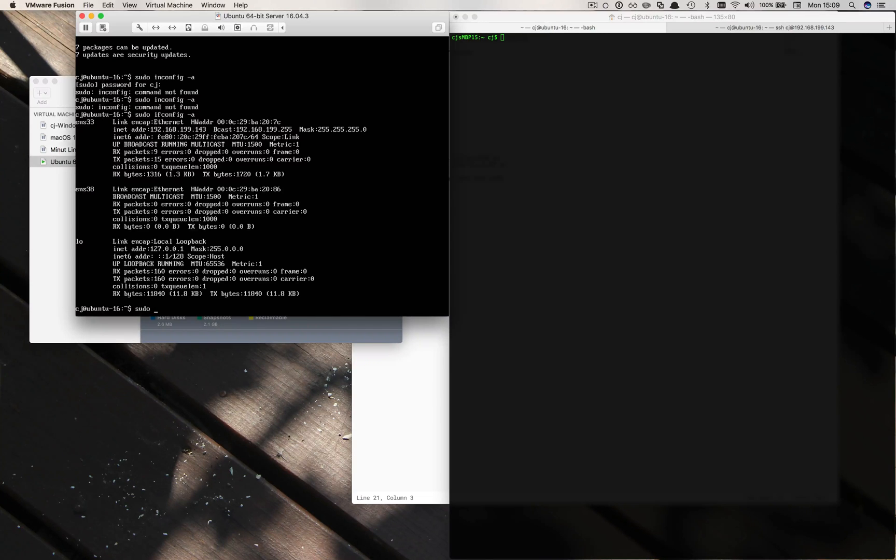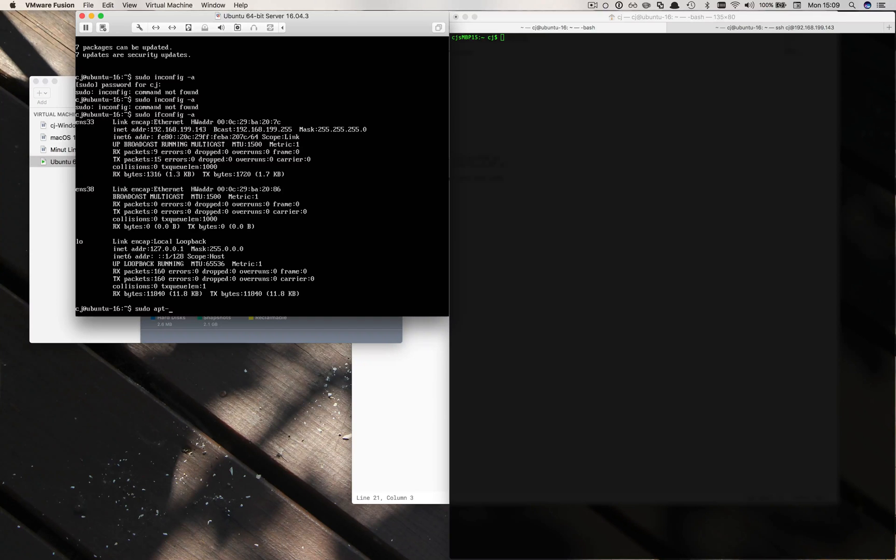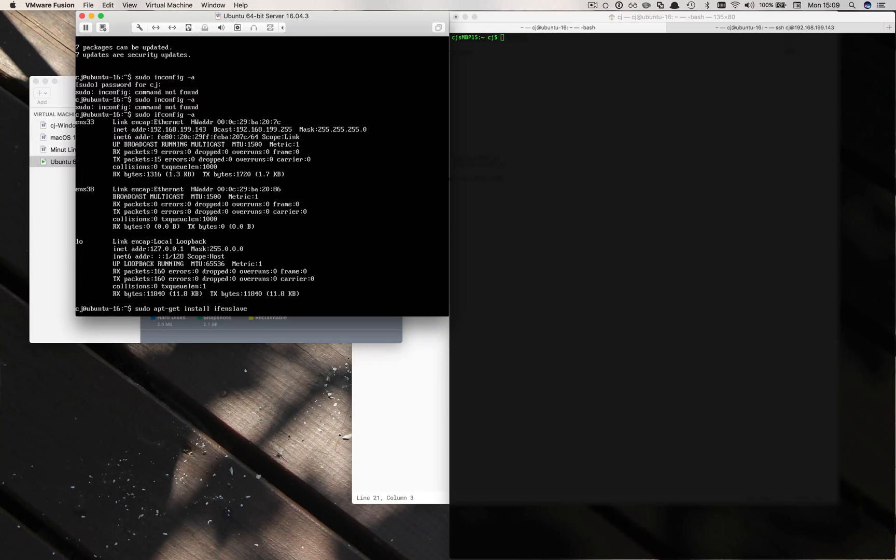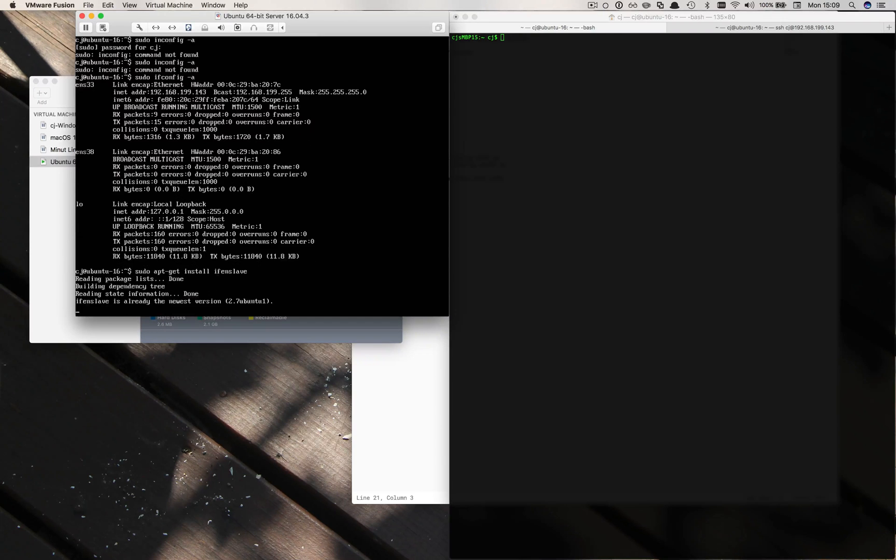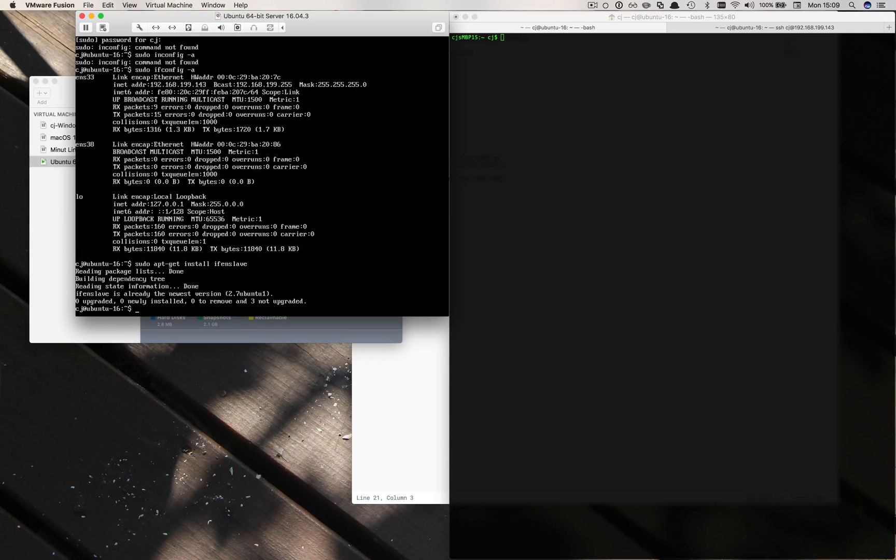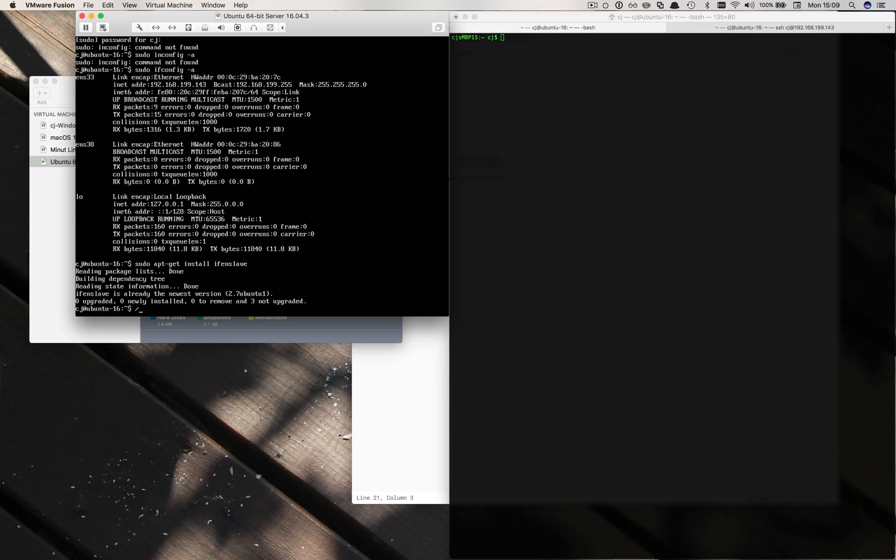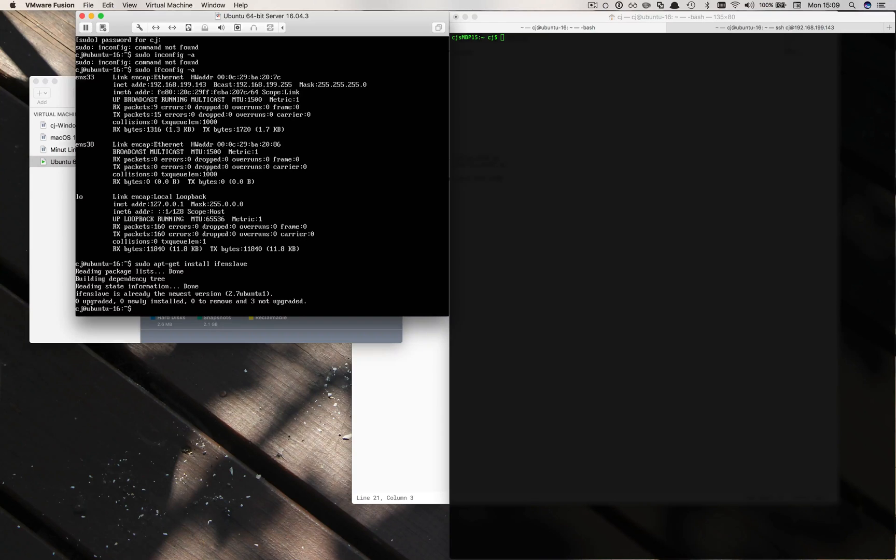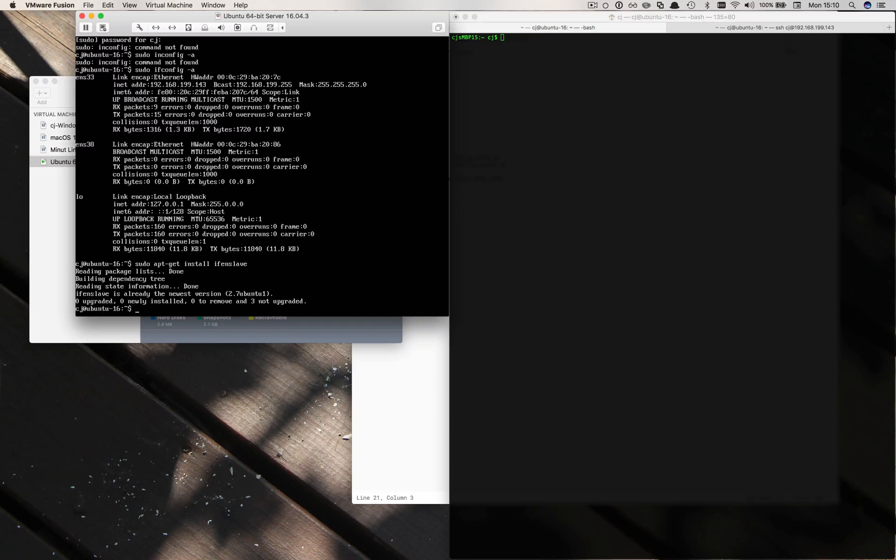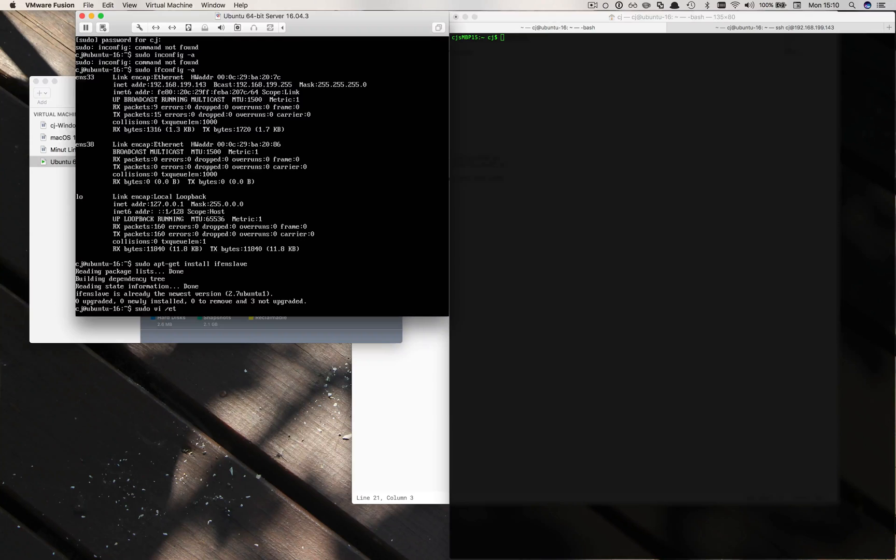One of the first things we do is install a package called ifenslave. Apt-get install ifenslave. It looks like that's already installed. To make sure we're going to check out our modules too and add the bonding there so we shouldn't have any problem. We can reference it from our interfaces files.